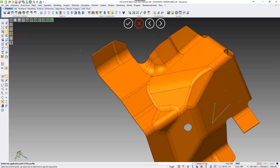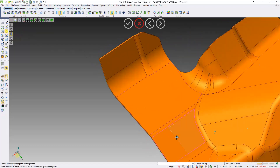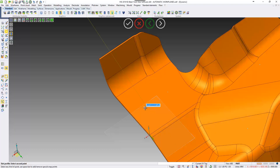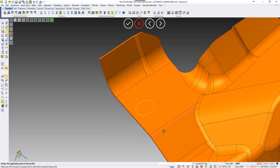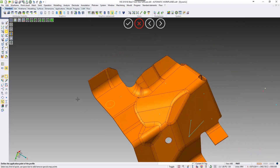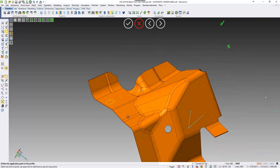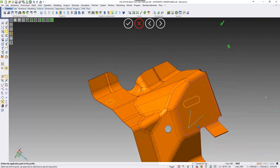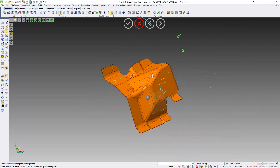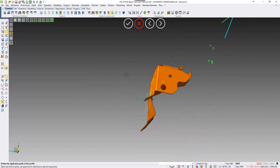It also works with 2D geometry. I'll create a profile here — as I move the cursor, you can see the origin changes. I'll put a slot on that face. And if I come over to this face over here, the origin moves again, and now I'm creating 2D geometry square on that face.